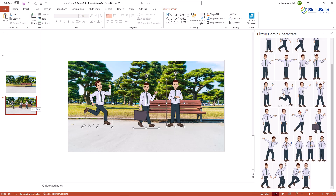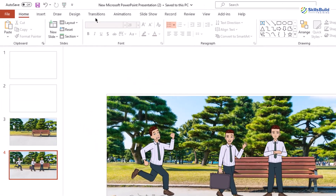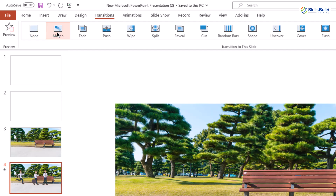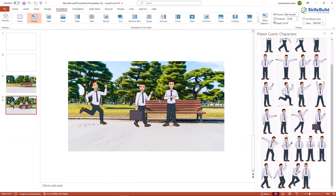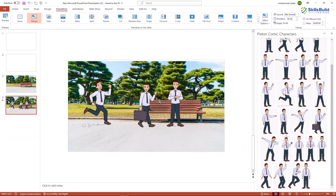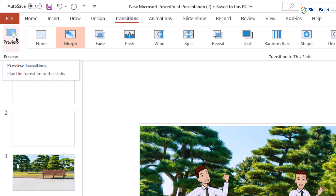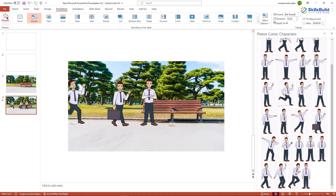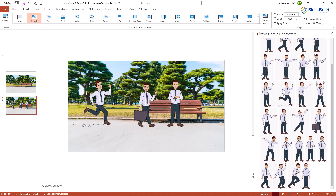Now I need to apply some transitions. Select your slide, go to the Transitions section, and click on More to see the options. You can click the Preview button to see how the transition looks — and you can see how cool this small animation is looking.